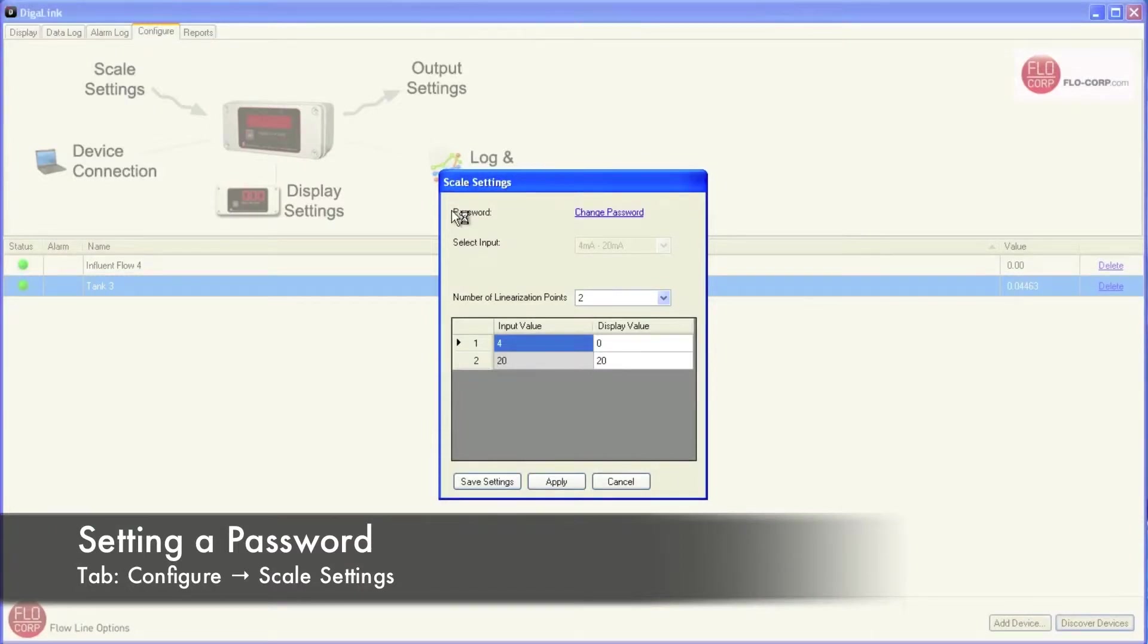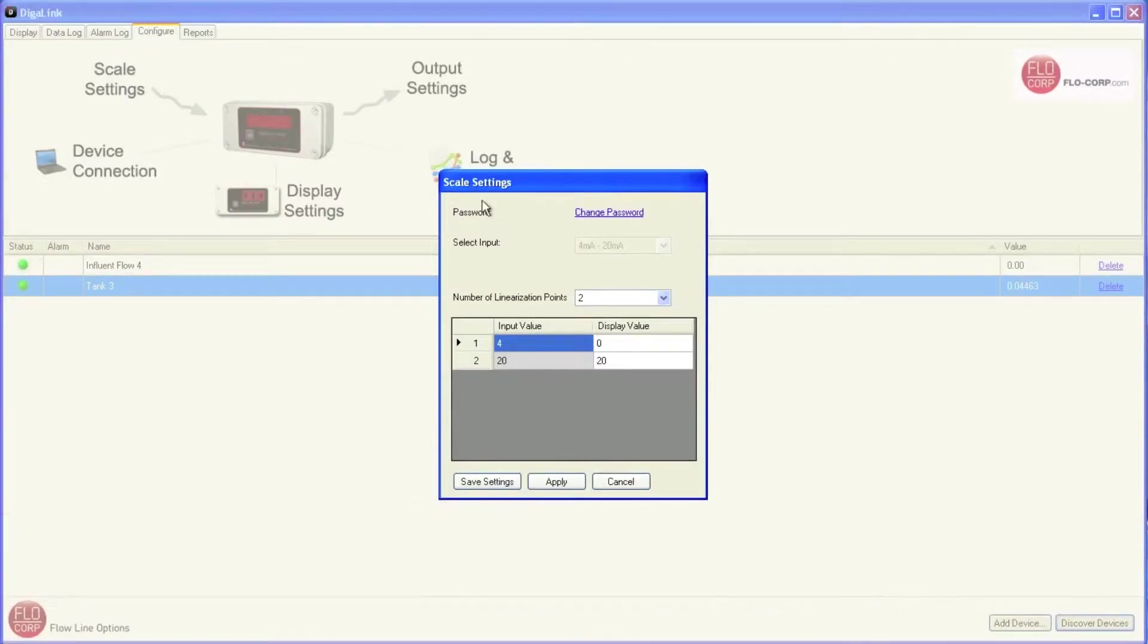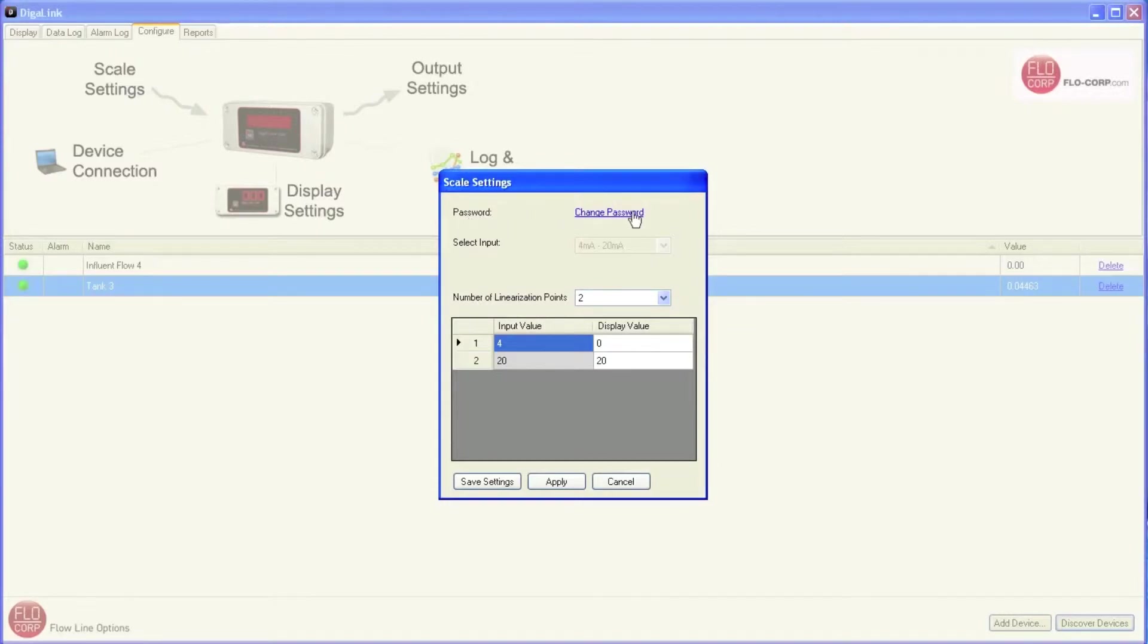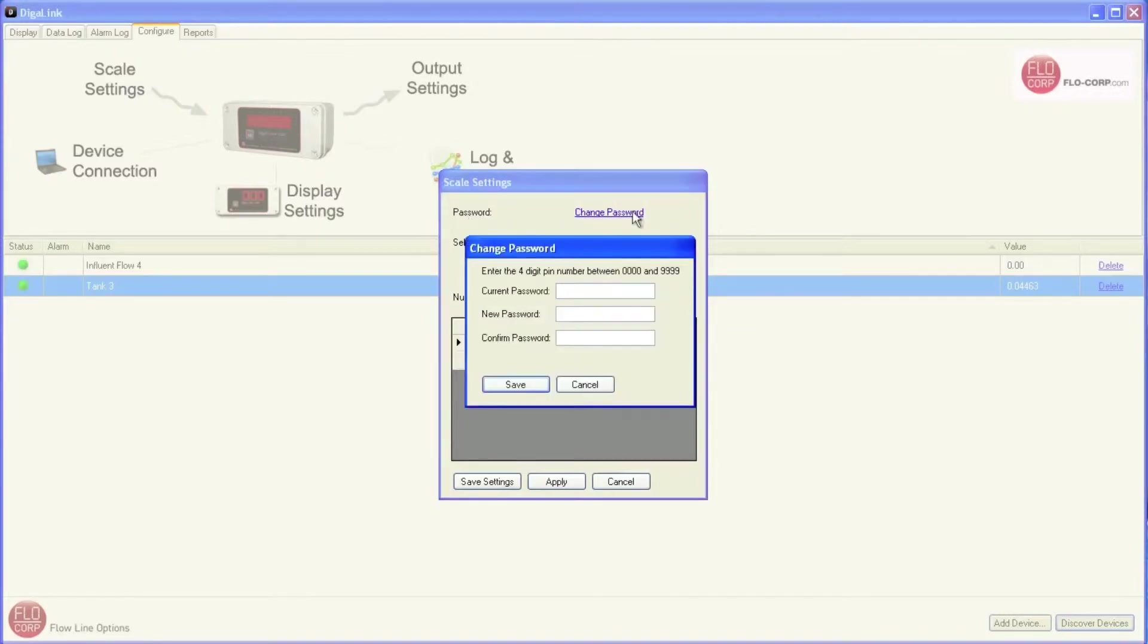The first option is password. Passwords can be important because it essentially renders the device read-only. This will protect any configuration settings you've put in, including the scale settings, which can tend to be more complex and definitely something you want to protect. So up at the top here, we're going to set a password by clicking change password. The default password on the device is four zeros. So I'm going to put that in as current password, 0000.